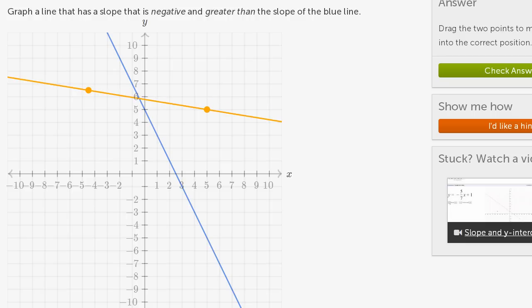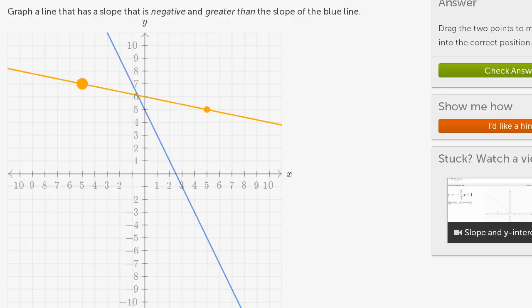Notice, as x is increasing, the line is going down — your y value is decreasing. When x is negative 5, your y is 7, while when x is 5, your y is 5. So x has increased, but y has gone down. So this is a negative slope.